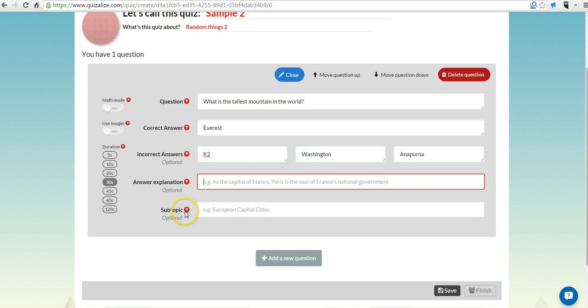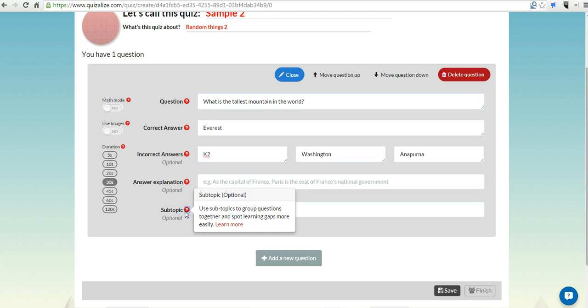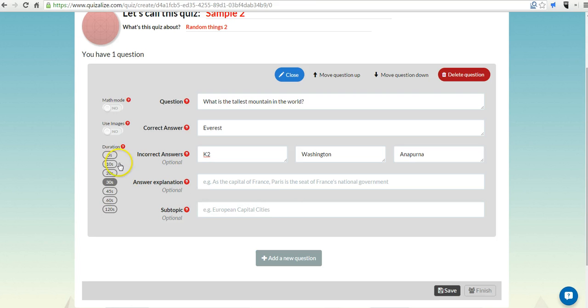You can also put in a subtopic if you want to put in a subtopic, which will let you group your questions later. Now, we can set a duration for length of time that students can respond. Let's say 20 seconds. Now, let's go ahead and add a new question.